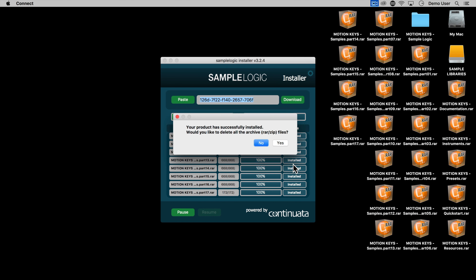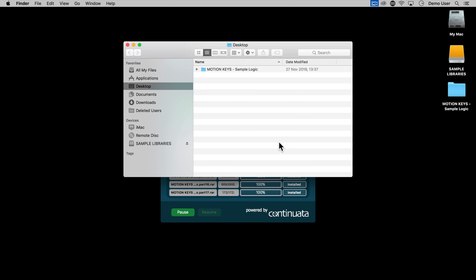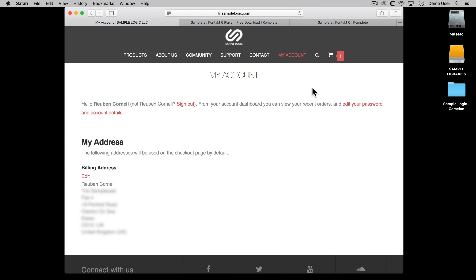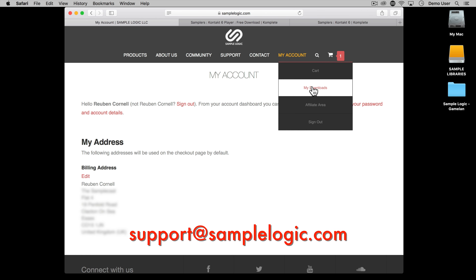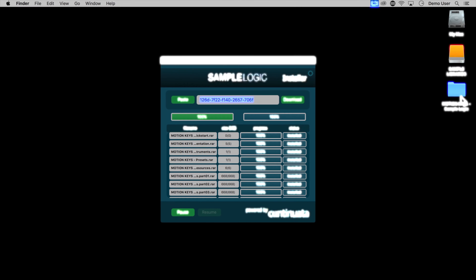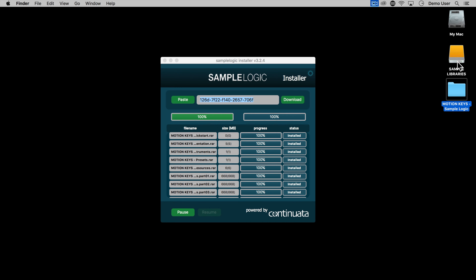Once purchased, you'll receive a download code — in this case it's for Motion Keys. Copy and paste this code into the Connect installer app and click on the download button. If Connect hangs or fails at any point during the download, you can quit it and restart. It should pick up at the point that it left off.